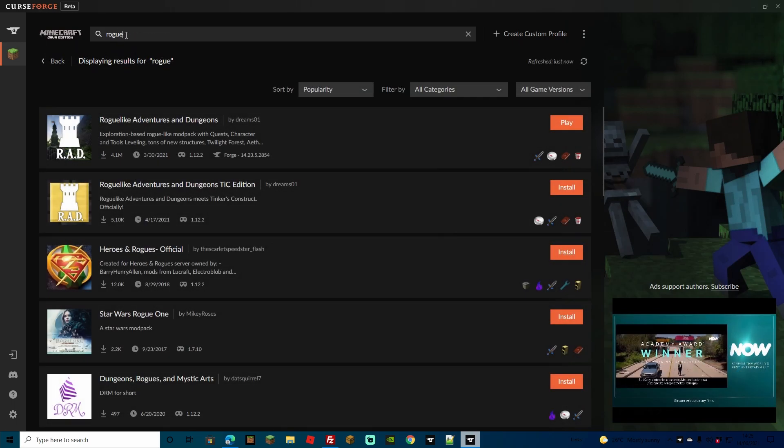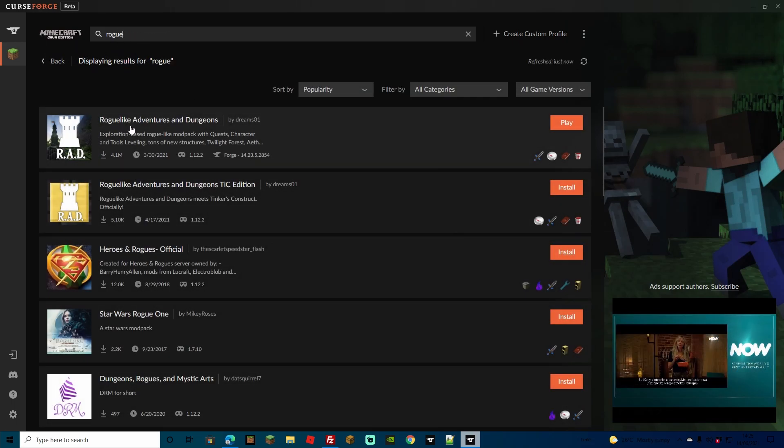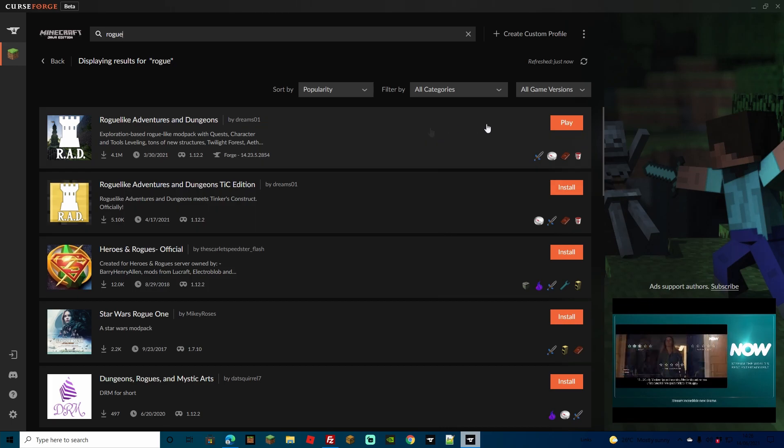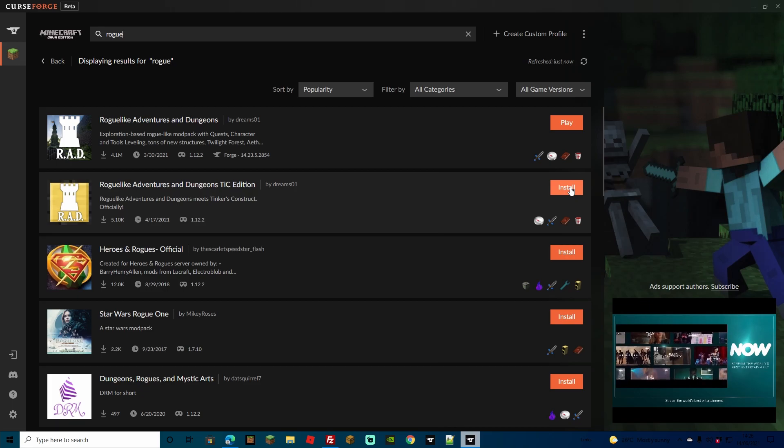Simply search for rogue in the top search bar and you're going to see top of the list is Roguelike Adventures and Dungeons. Now for you it's not going to say play, it's going to say install, so just hit install.